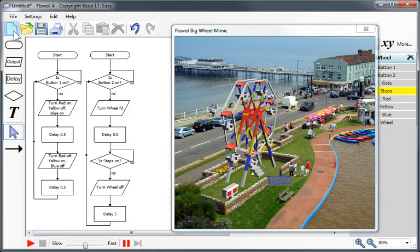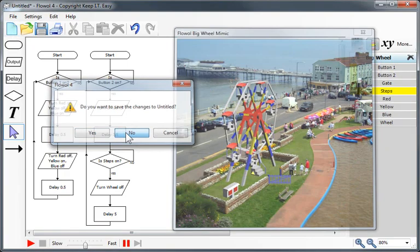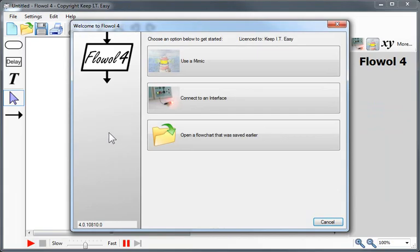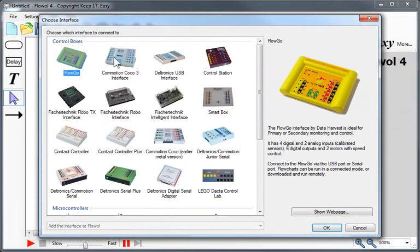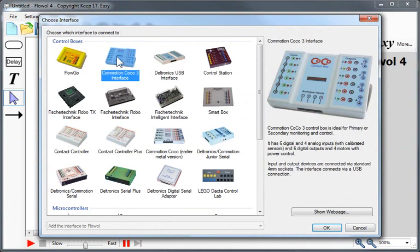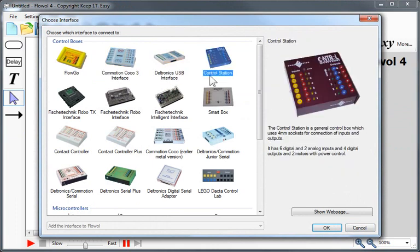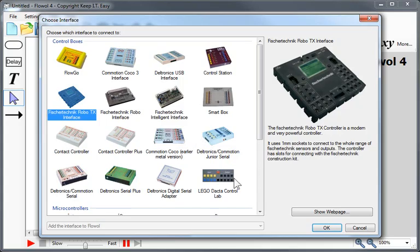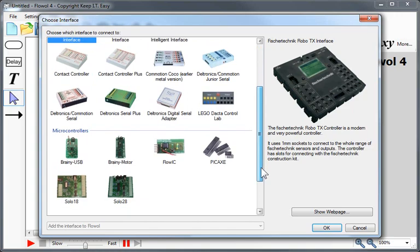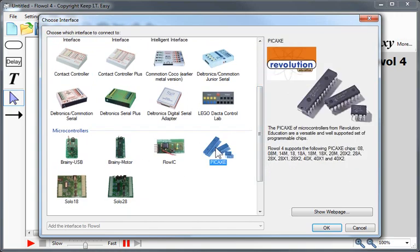Let's take a quick look at the available interfaces that Flowol 4 has. If I go back to the welcome screen and choose connect to an interface, we can see a whole range: the Flowol Go, Commotion Coco, Deltronics interface, Control Station, and the new Fisher Technic Robo GX interface, as well as many other control boxes. If I scroll down, we can see that Flowol 4 also supports the Brainy and the Pickaxe microcontrollers.